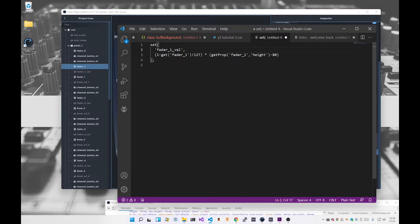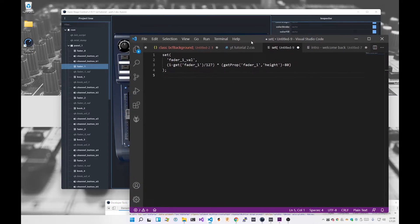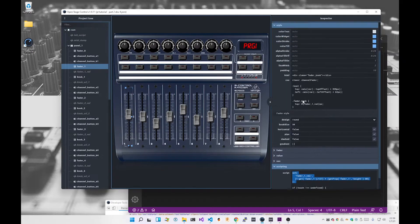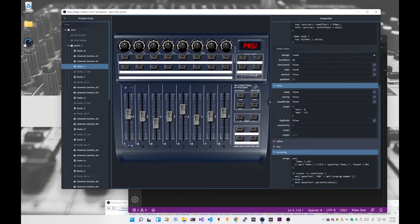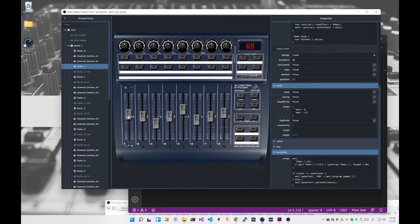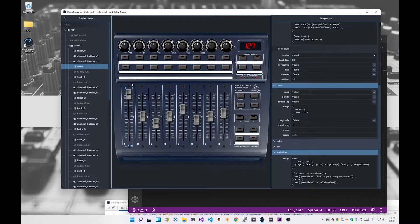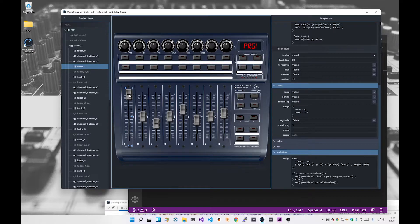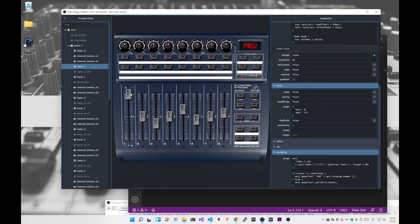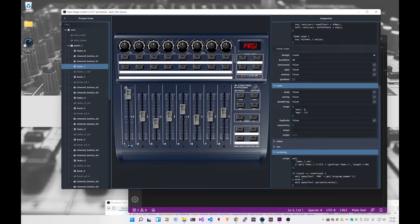So set fader1 val: one minus get fader. Basically what I do, the fader here has a value from zero to 127. So when it's down here it's at zero. When it's up here it's at 127. So we need to do a little bit of math.